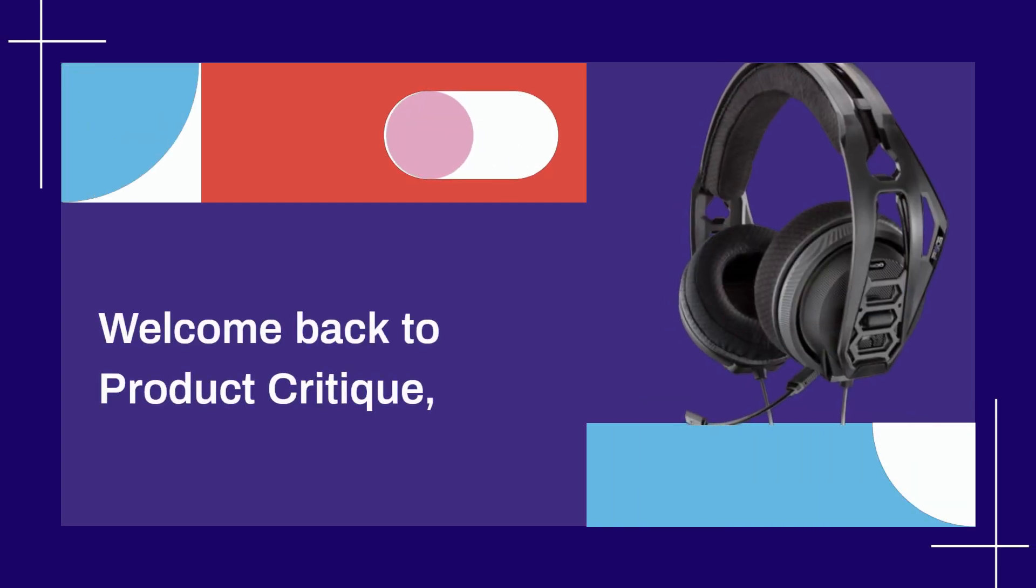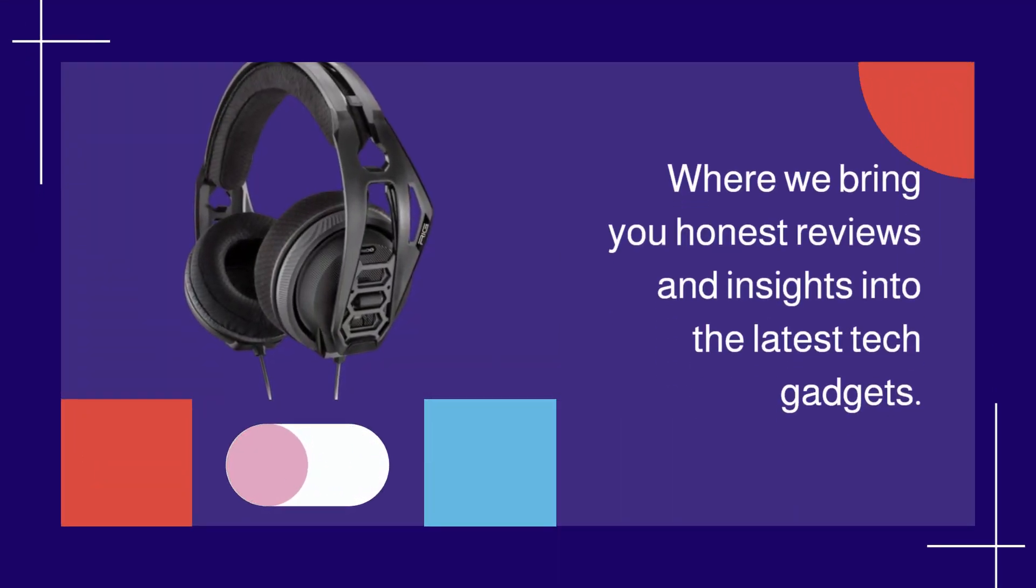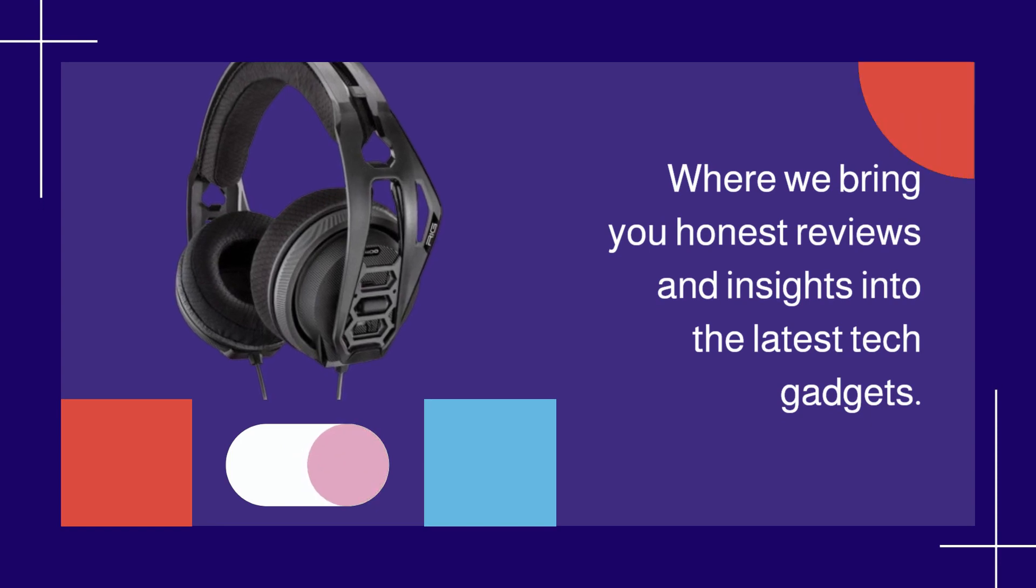Welcome back to Product Critique, where we bring you honest reviews and insights into the latest tech gadgets.